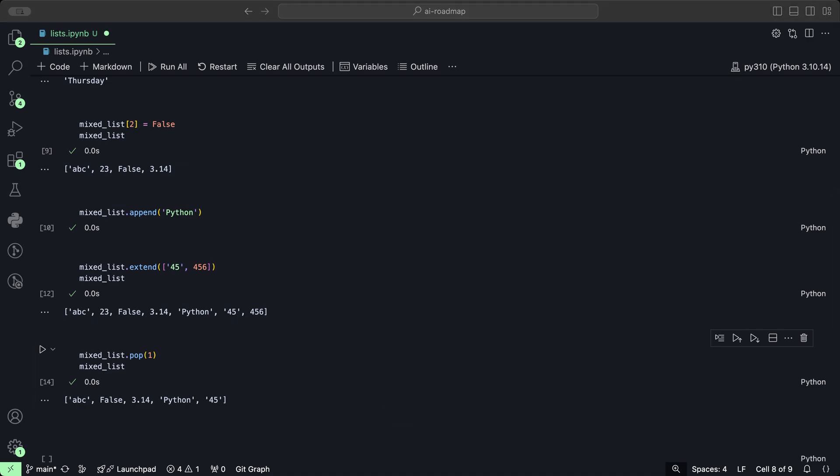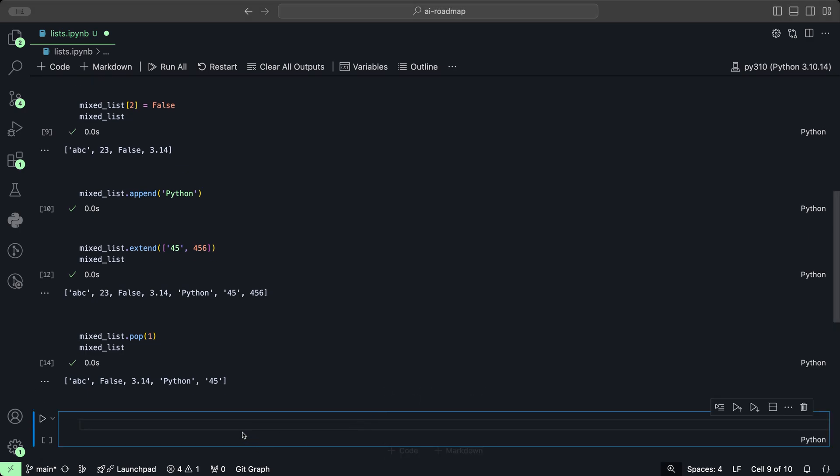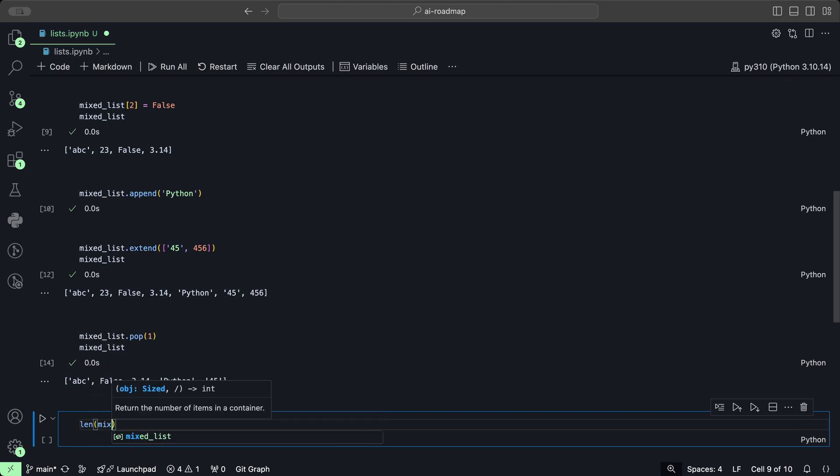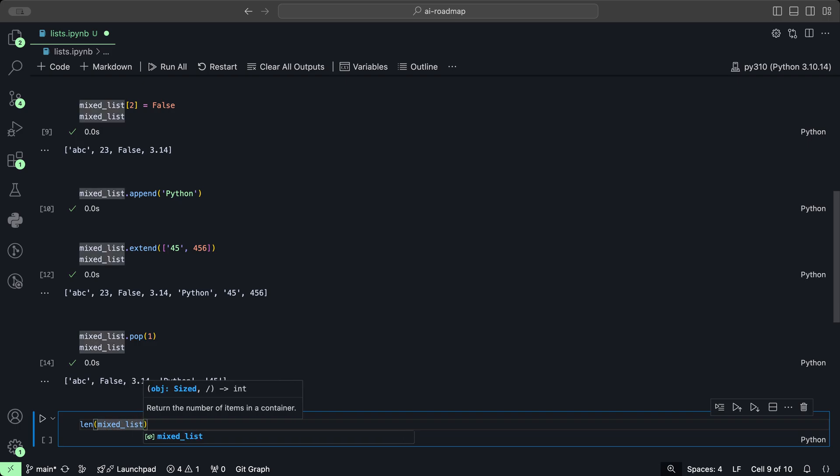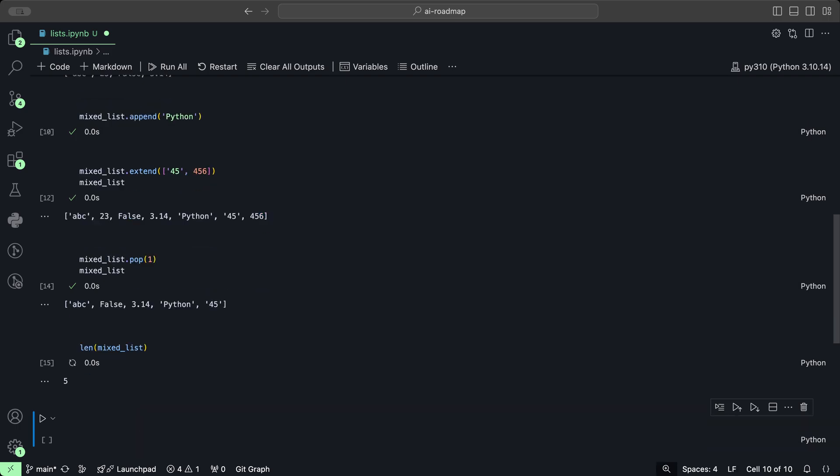To find the number of items in a list, you can use the len method to check how many items there are. Let's use the len and provide the variable, which is our mixed list. If we do shift enter, then we can see it has 5. 1, 2, 3, 4, 5. Five elements within this list.